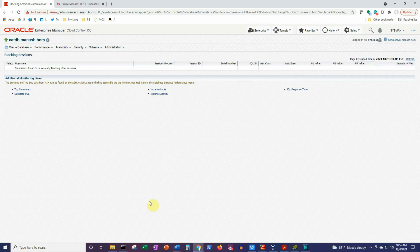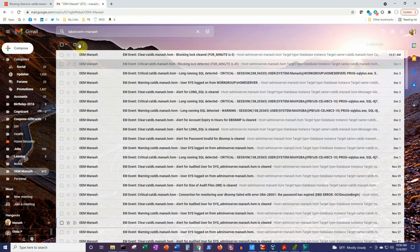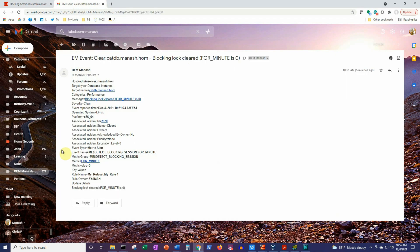Now that we have resolved the blocking lock contention, we should also receive a corresponding clear alert from the metric extension. Going to the inbox, we have received the clear message: 'EM Event Clear — Blocking lock cleared, for_minutes is 0', along with the full details.